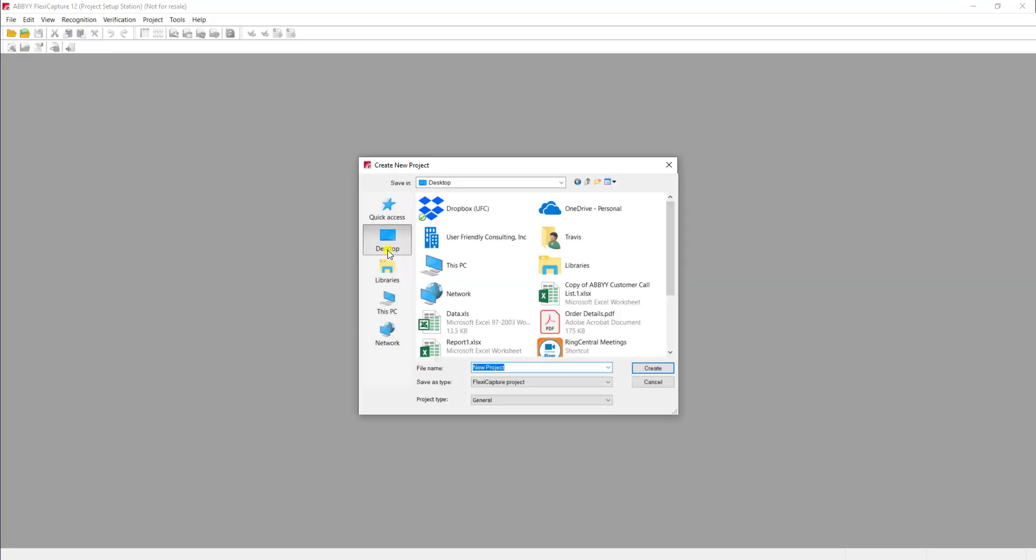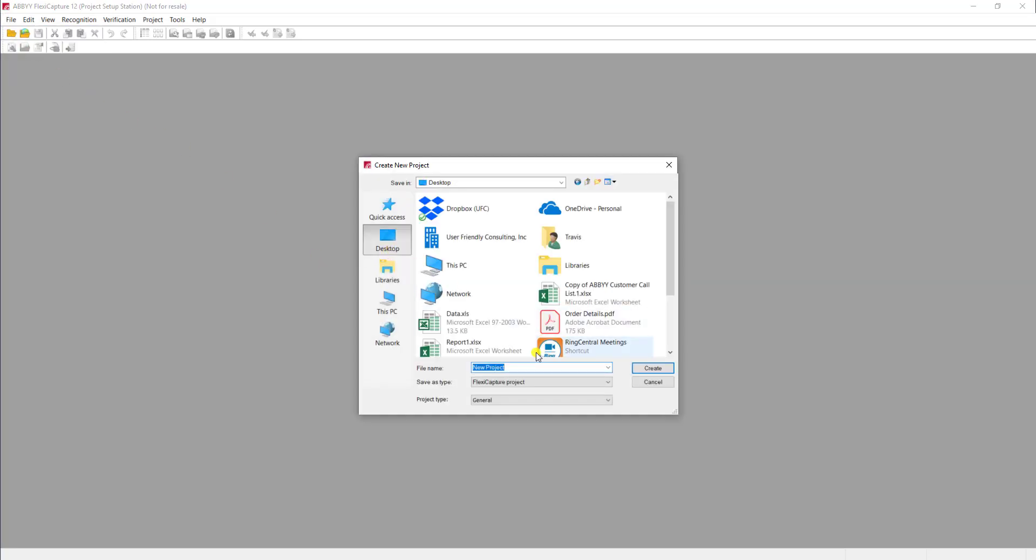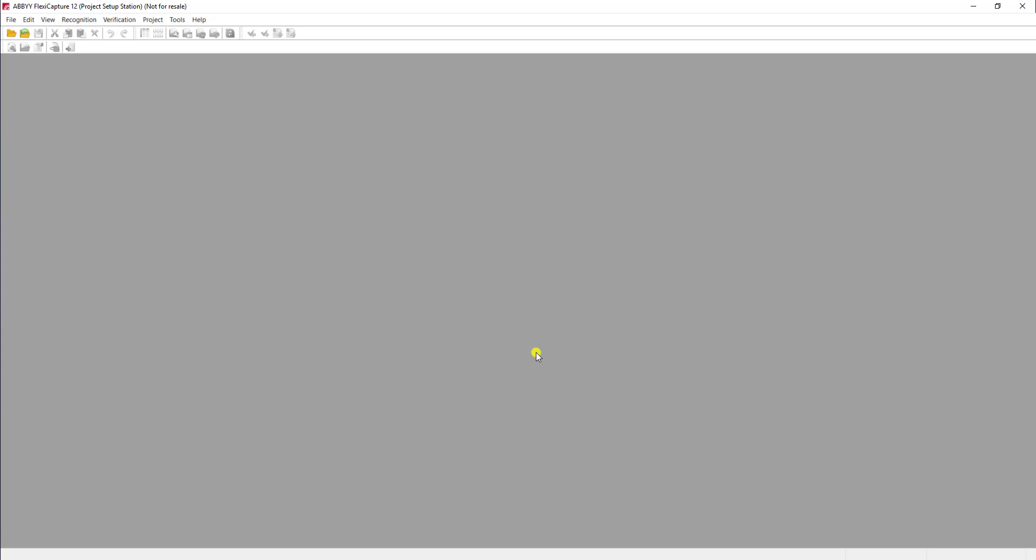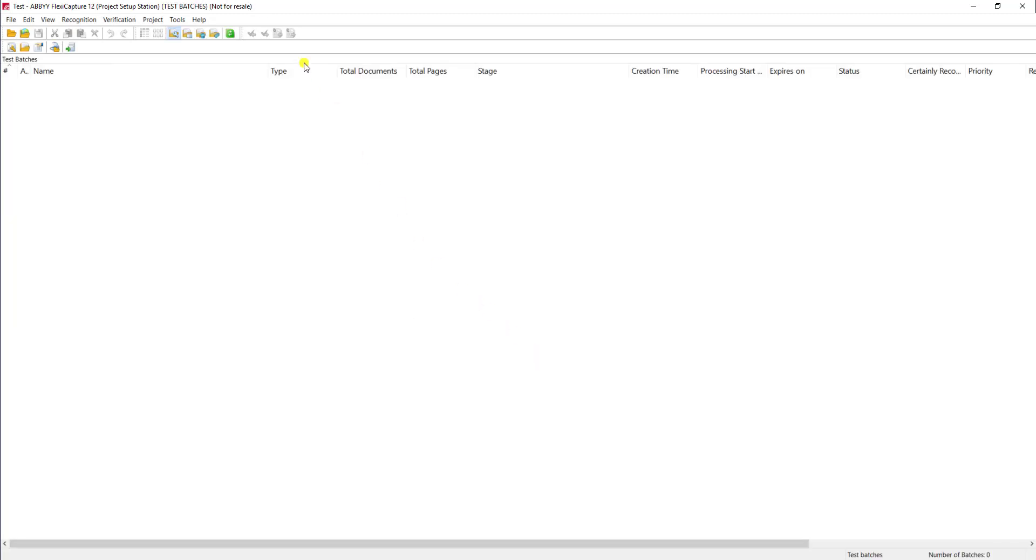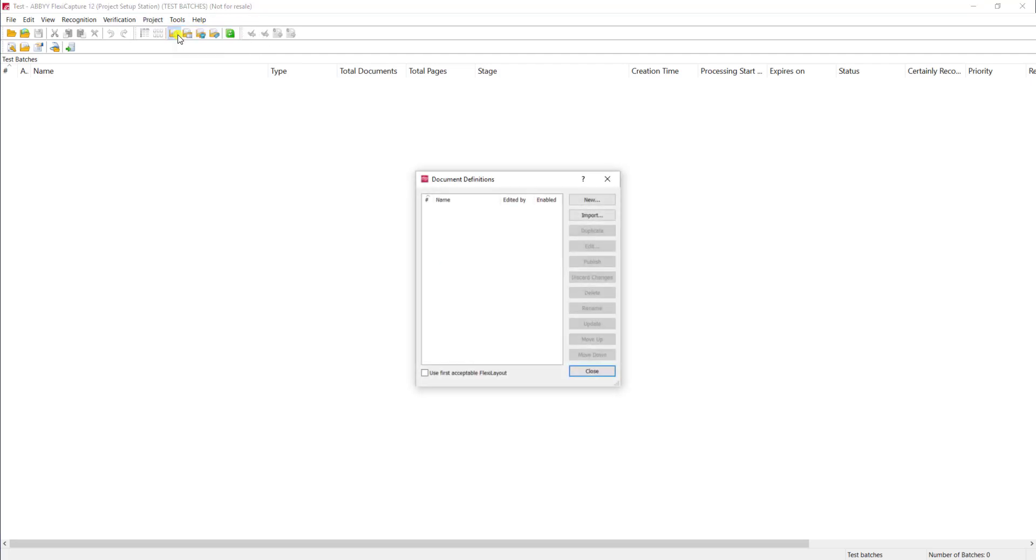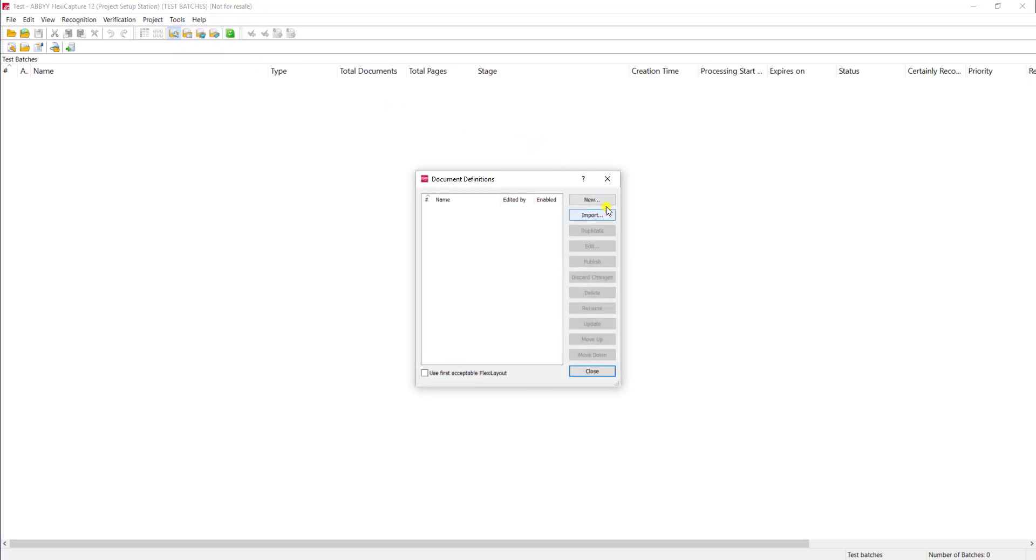So let's get started. What I'm going to do is create a new project using File, New Project, and I'm just going to browse to our desktop and we'll call this our Test Project. The software is then going to create the project for us, and we're going to go to Project, Document Definitions, New.